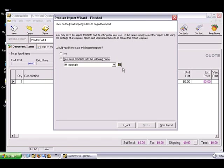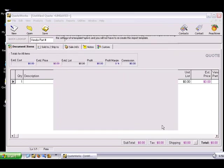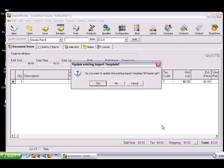We can save the changes to the existing template by either clicking the Save icon, or just clicking the Start Import button. When you choose to save the changes, you'll be prompted to confirm that you wish to update the template. Click Yes, and the import will begin.